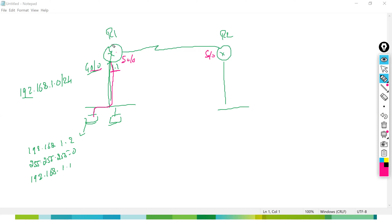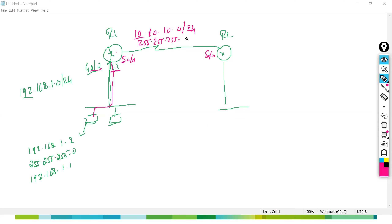To connect from Router 1 to Router 2, we take different networks. I'm using 10.10.10.0/24 with subnet mask 255.255.255.0. Assigning 10.10.10.1 to Router 1's serial interface and 10.10.10.2 to Router 2's serial interface — same network between them. The connected network C means the network directly connected on any interface of the router.